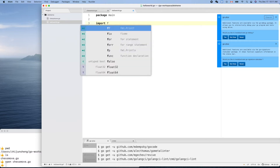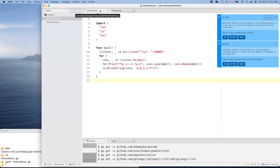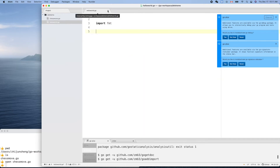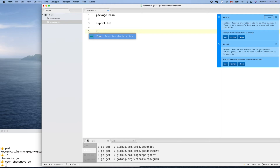We need a package — package main — and import. We only need the format package. Then a function — and you can see the autocomplete working right there.